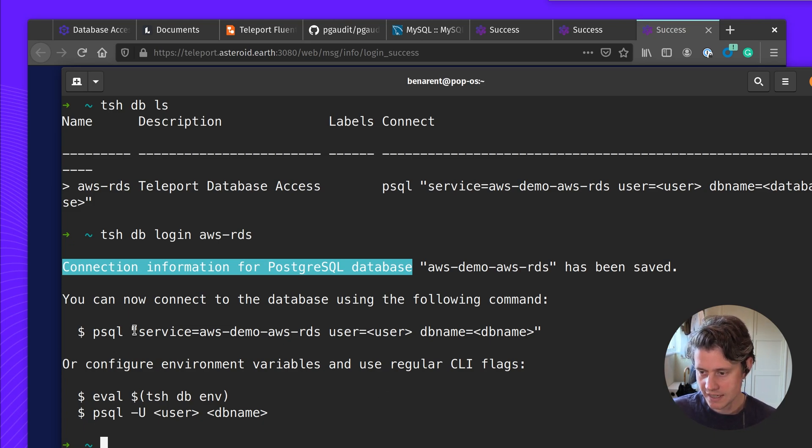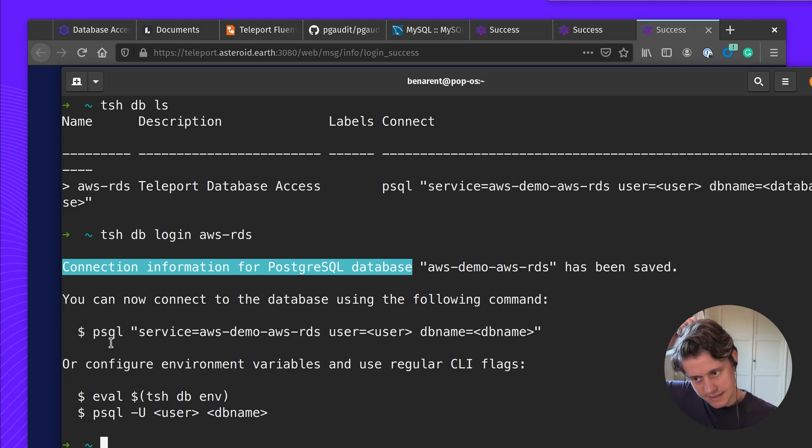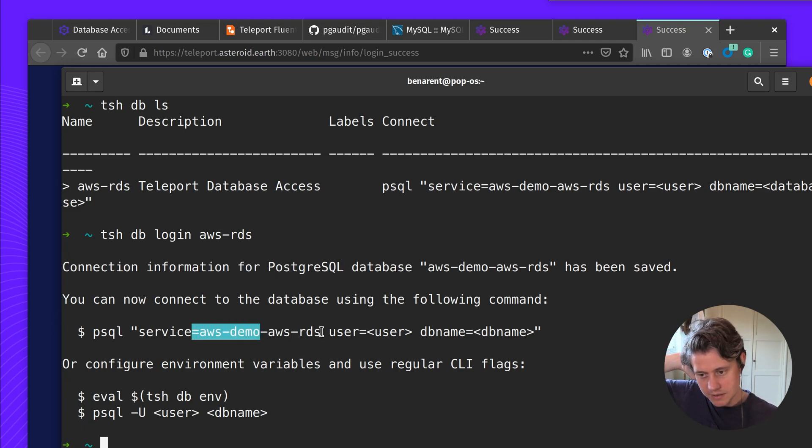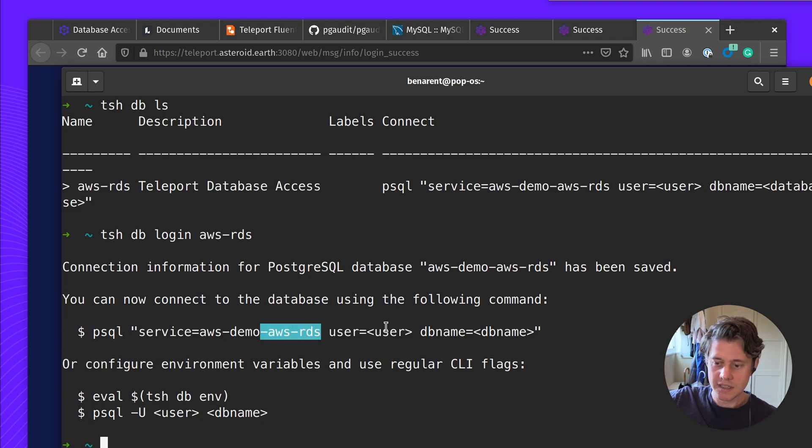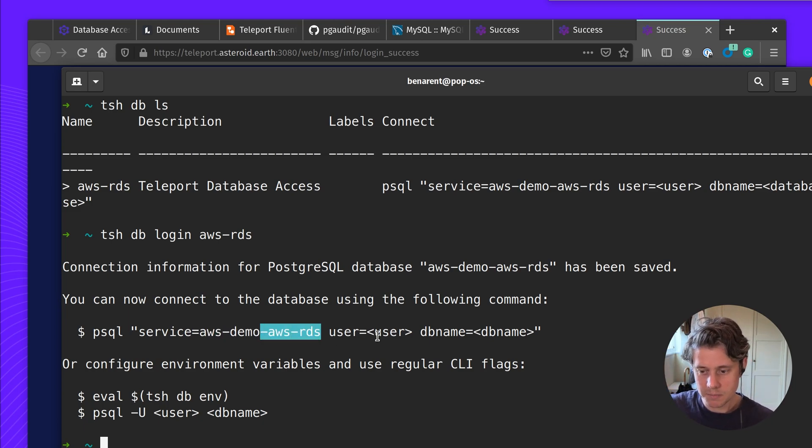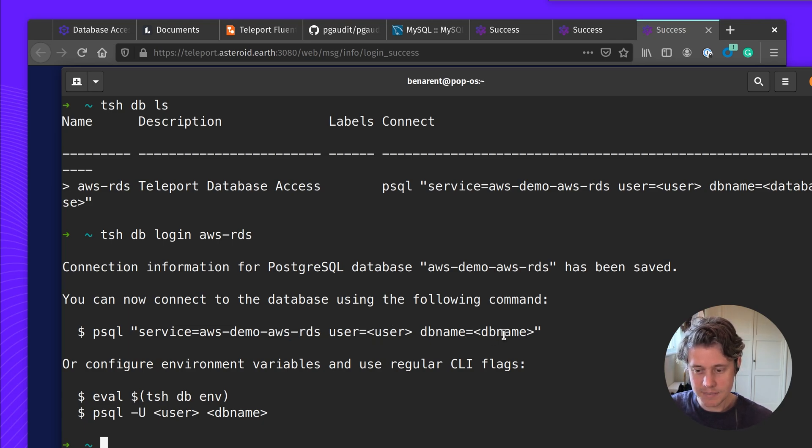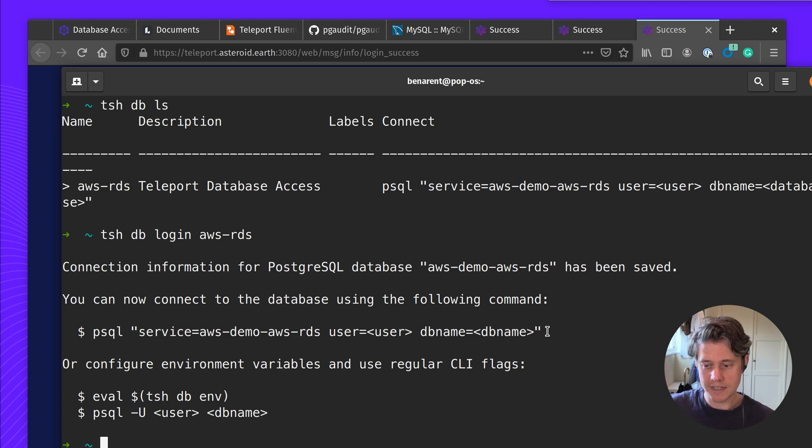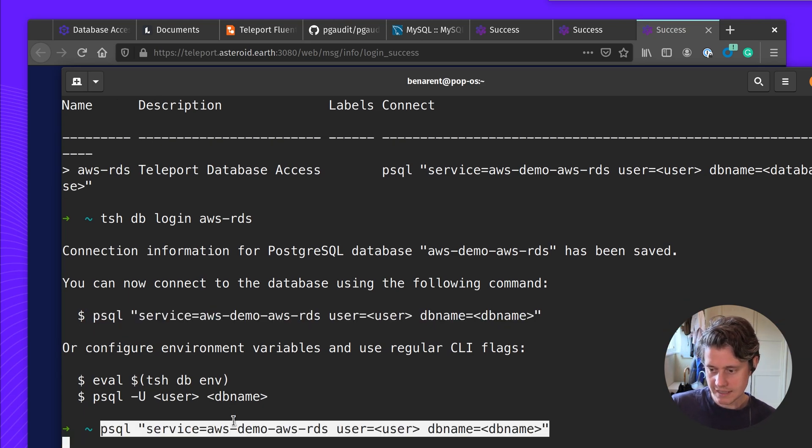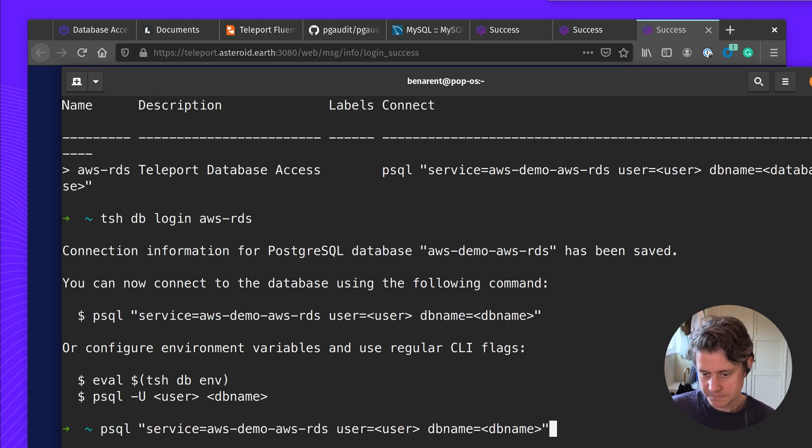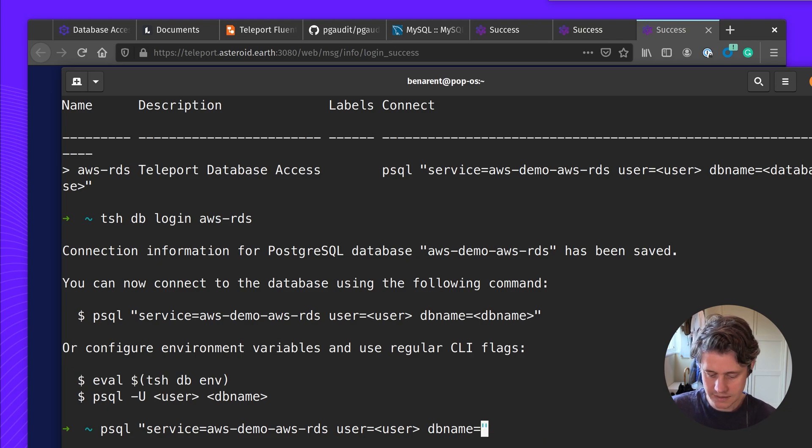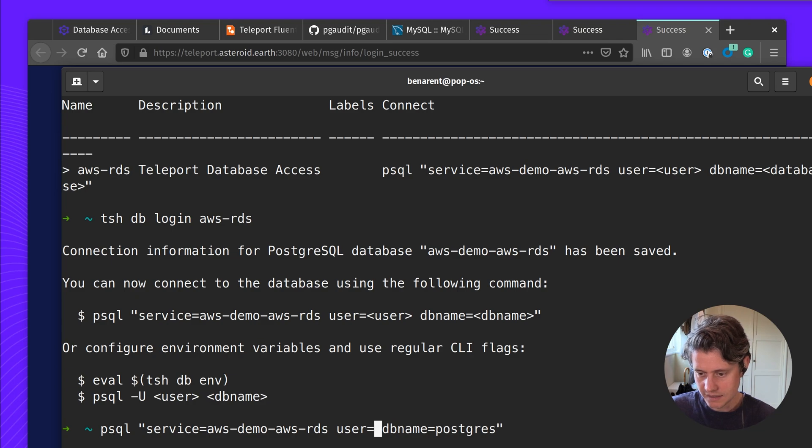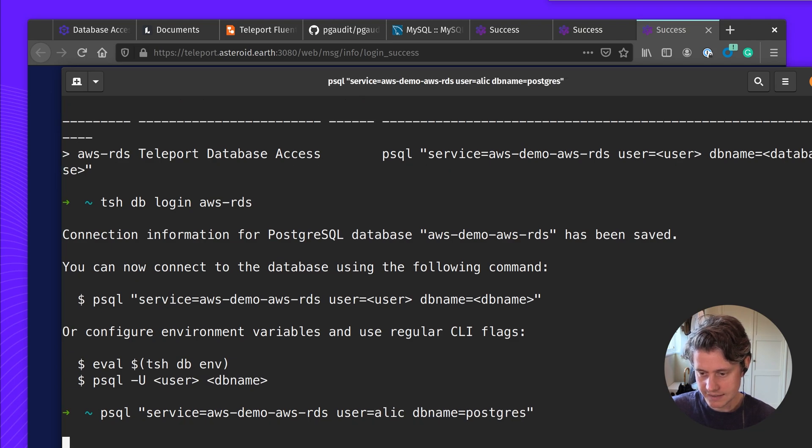And so here we have a handy snippet to get started using psql. We have the service which is the name of my cluster plus the database pre-populated. The user, we don't know that yet, but because I've configured this I'm going to be assuming the role of Alice and the DB name is just the default name for AWS which is going to be Postgres. So let me select this and update this, Postgres and Alice.